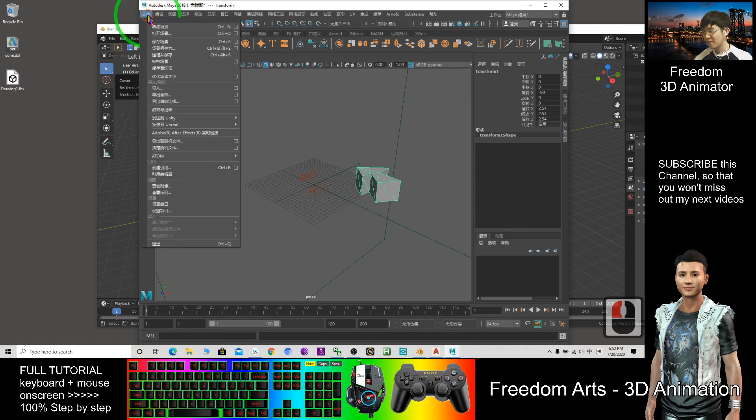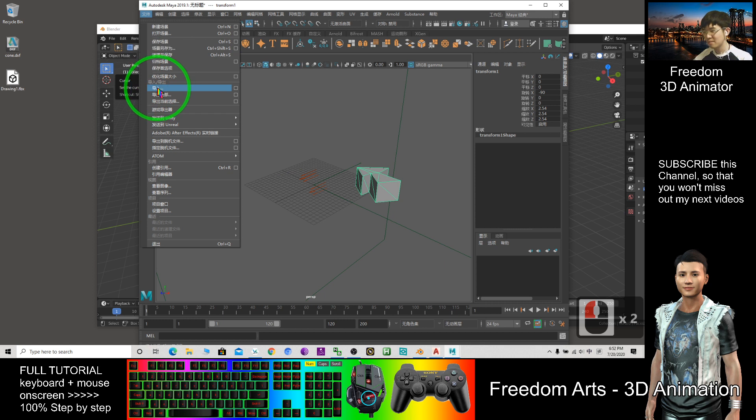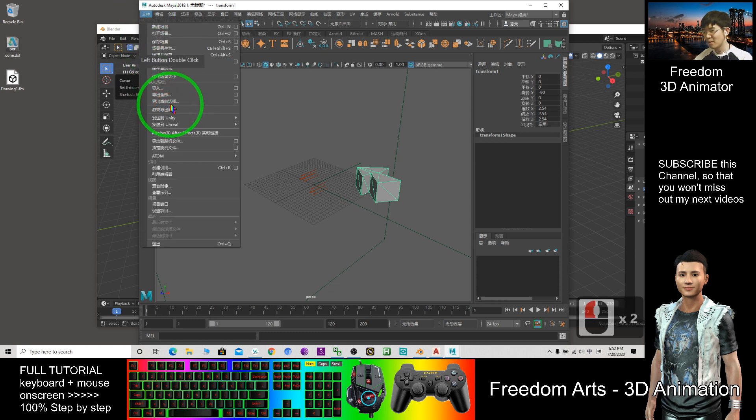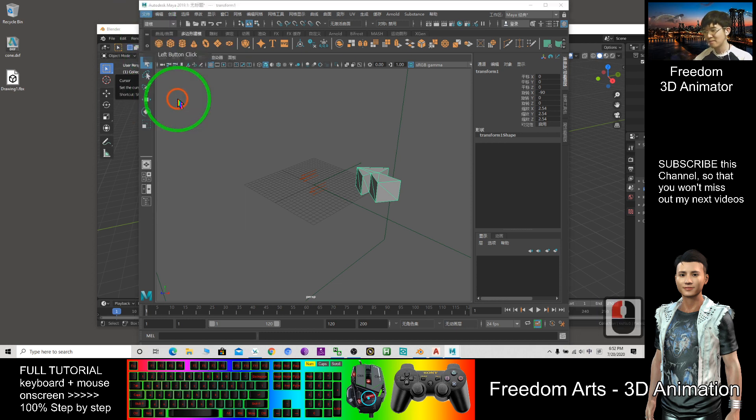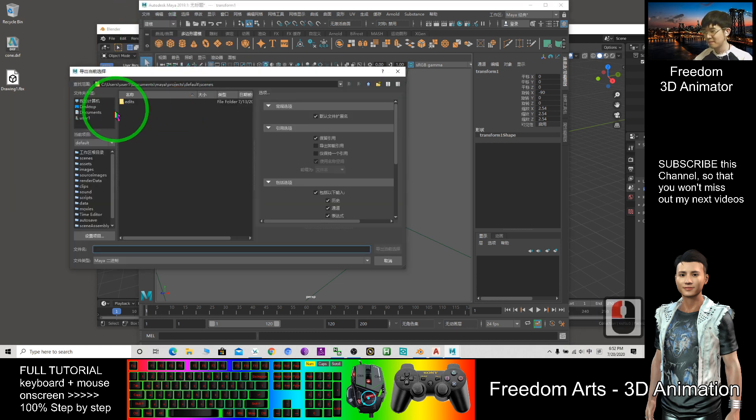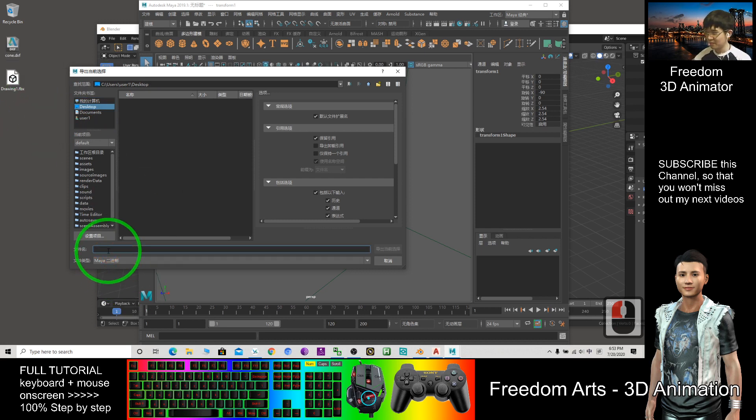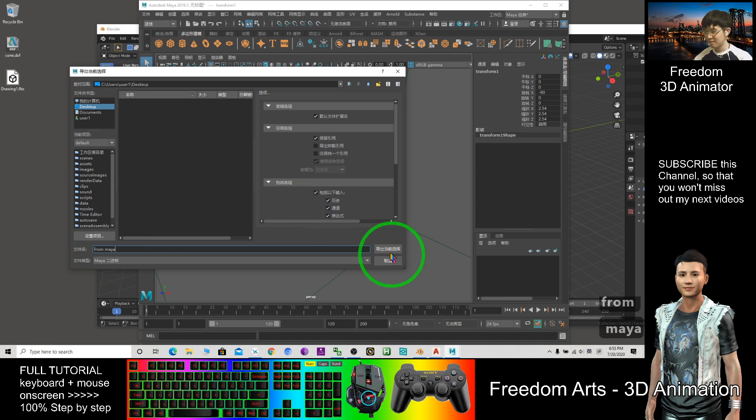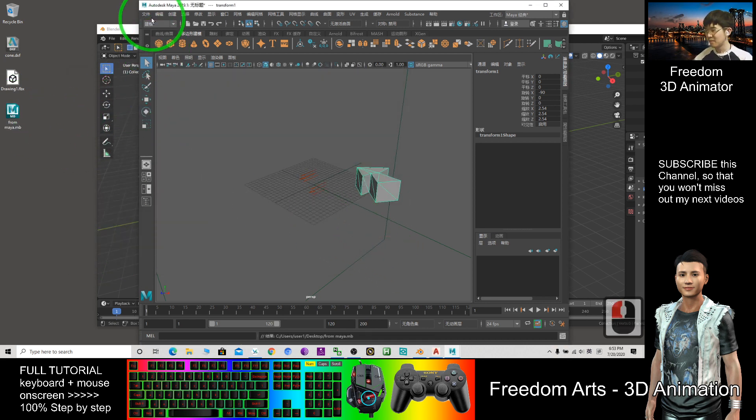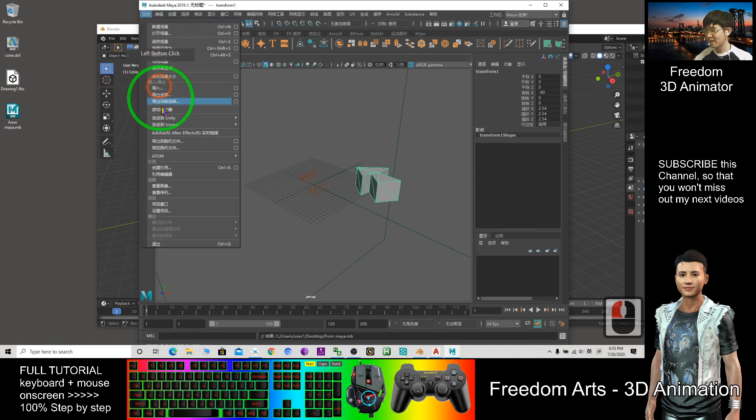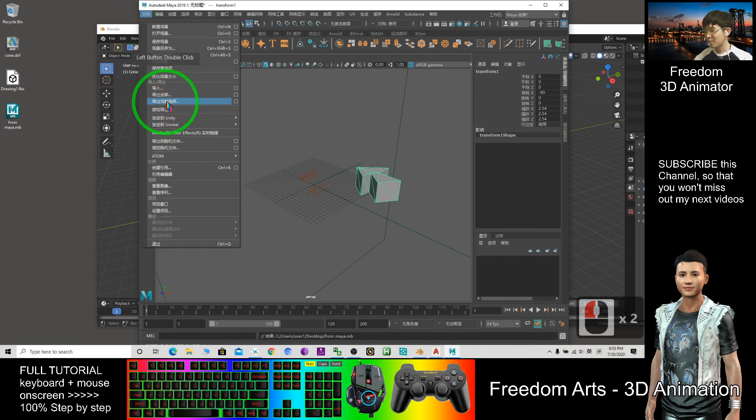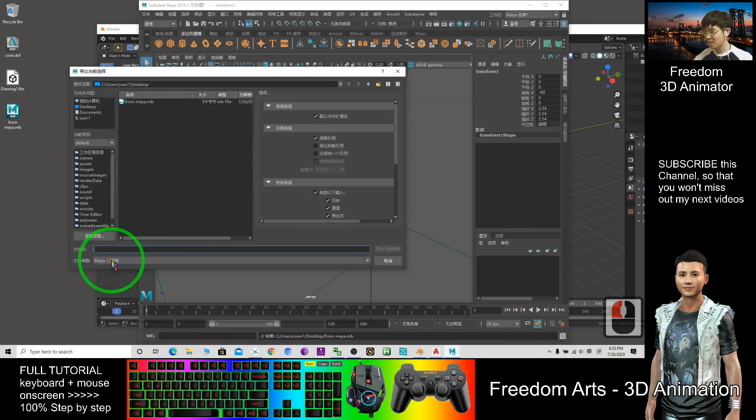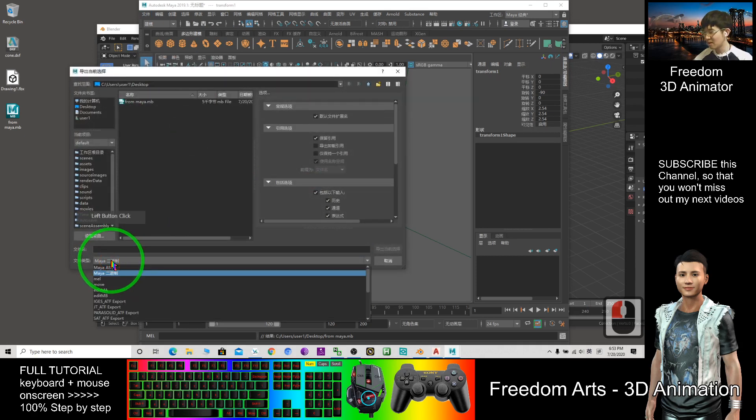Click File, Export, Export Selection. I choose my desktop. This is from Maya. Click Export Selection. It should be FBX file. Here you need to choose the FBX file.